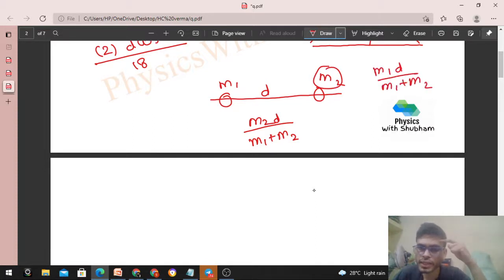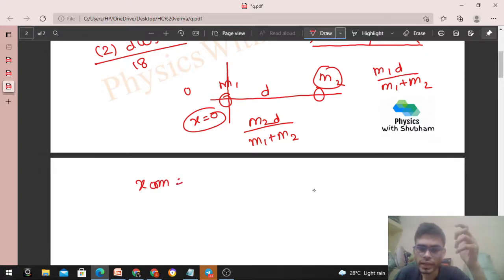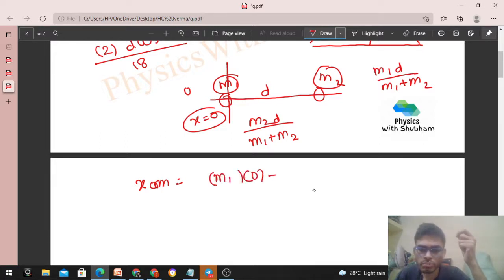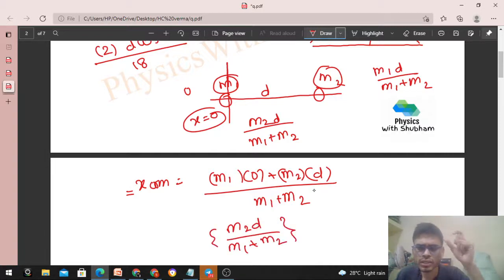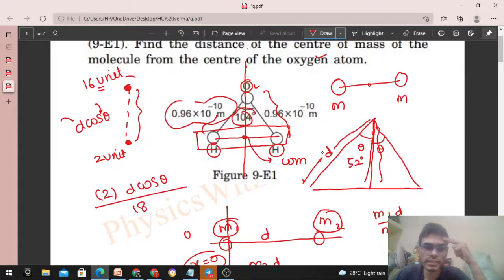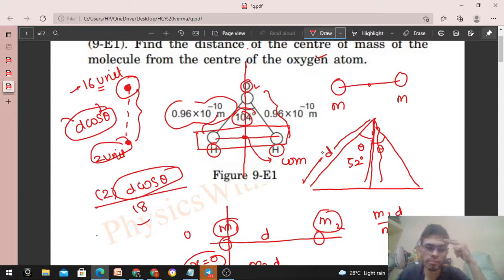Let me explain the formula. Say we have two particles m1 and m2. The distance of the center of mass from m1 is m2·d / (m1 + m2), and from m2 it is m1·d / (m1 + m2). We derive this by placing m1 at the origin (x = 0), so x_CM = (m1·0 + m2·d) / (m1 + m2) = m2·d / (m1 + m2). That's the distance of the center of mass from m1. Applying this here: distance from oxygen = 2 × d·cosθ / (16 + 2) = 2·d·cosθ / 18 = d·cosθ / 9.